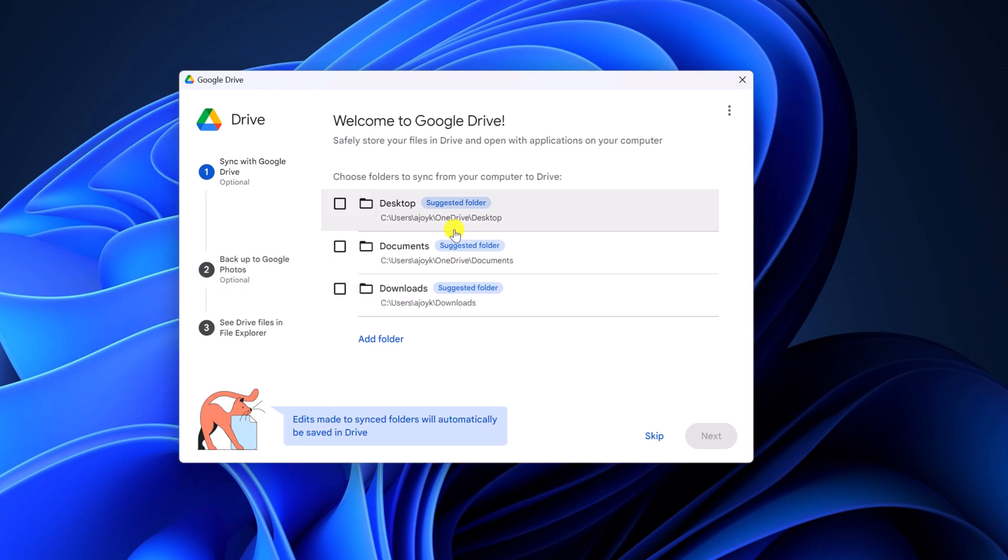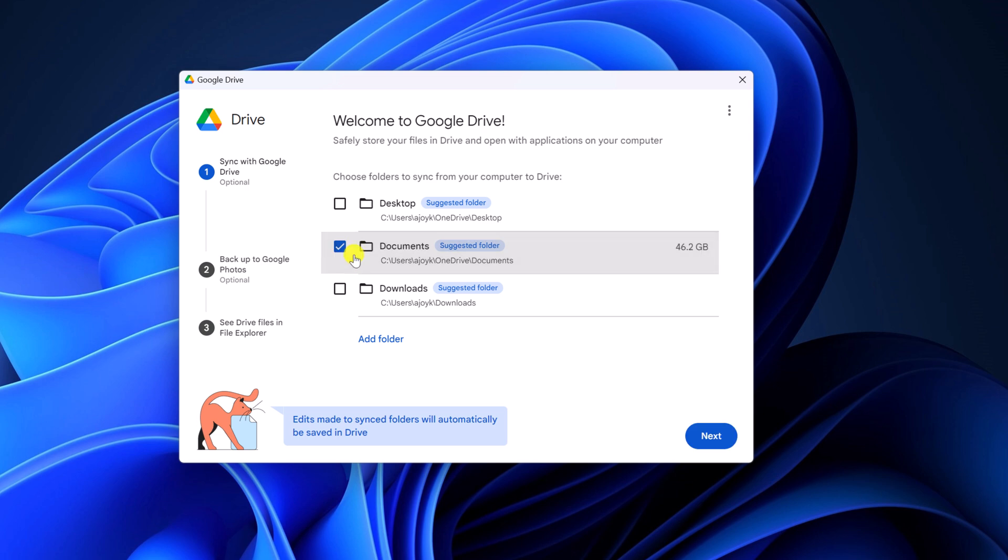Once you have signed in to your Google account, you will get this window. Here simply select the folder that you want to sync to Google Drive. Say for example, I just want to sync my documents. I'll simply click on documents option.